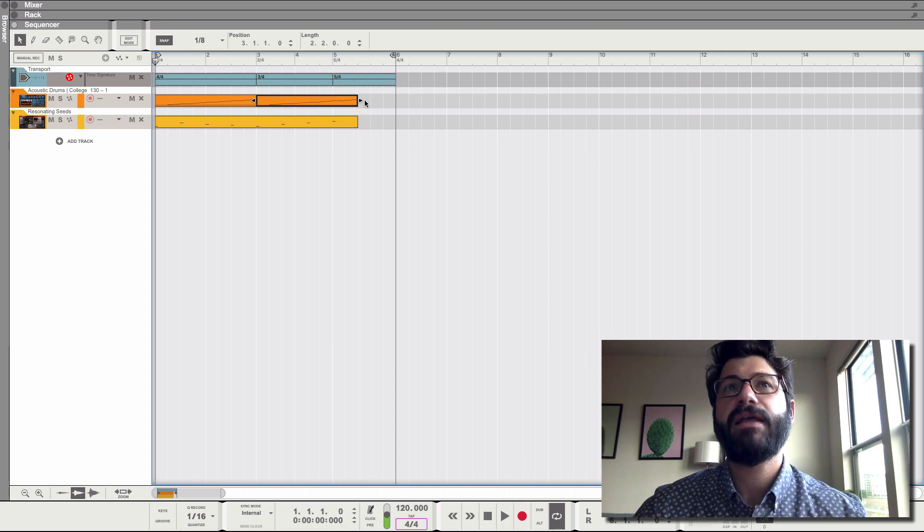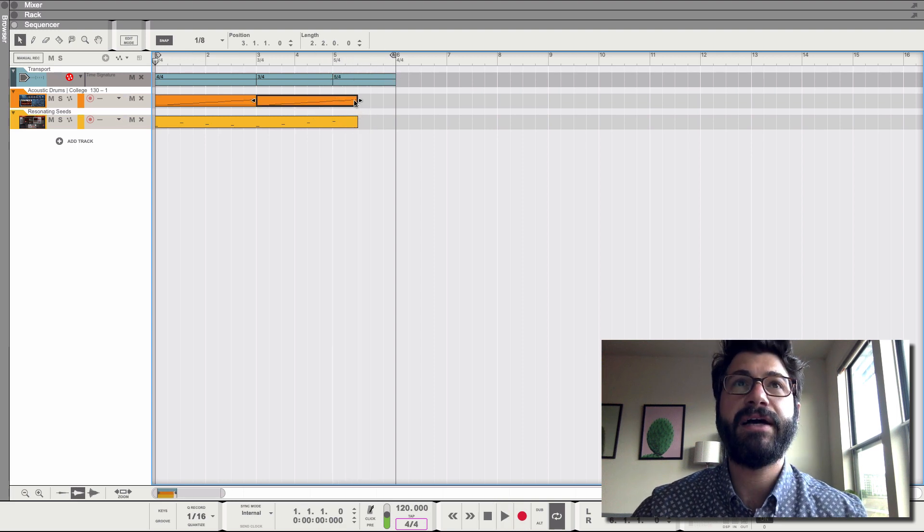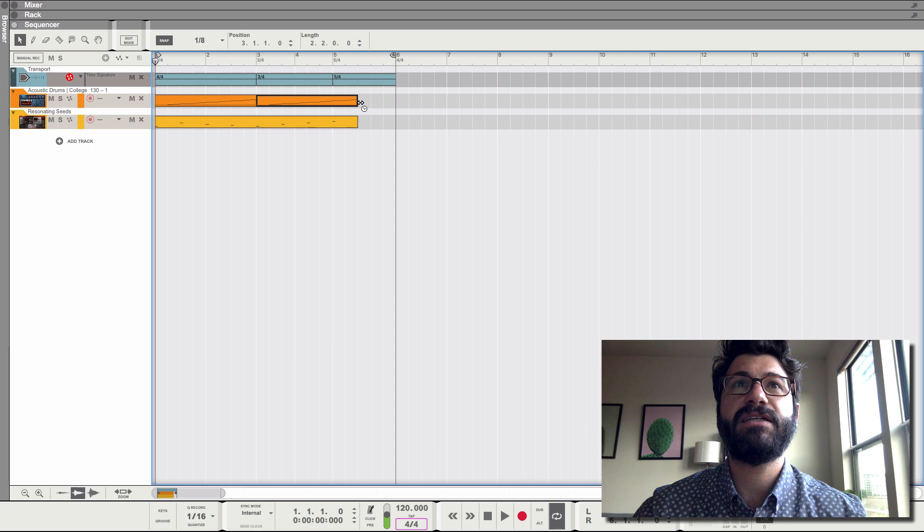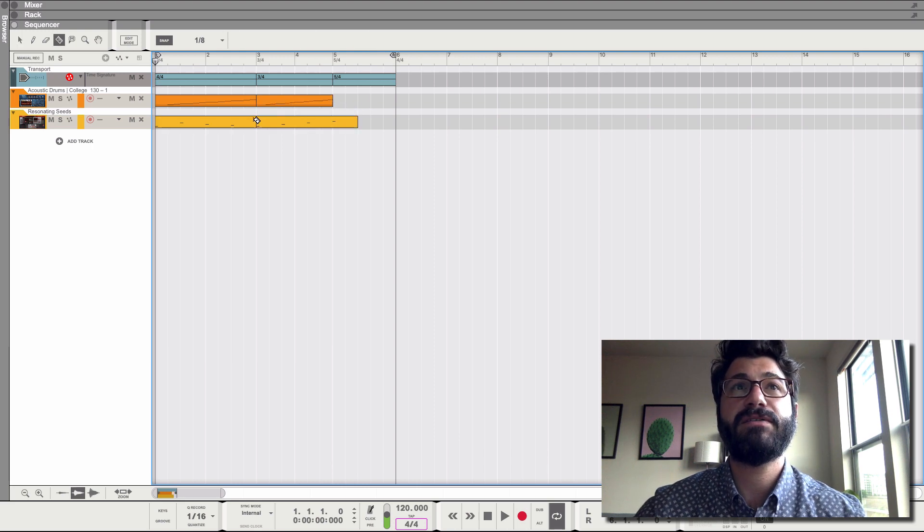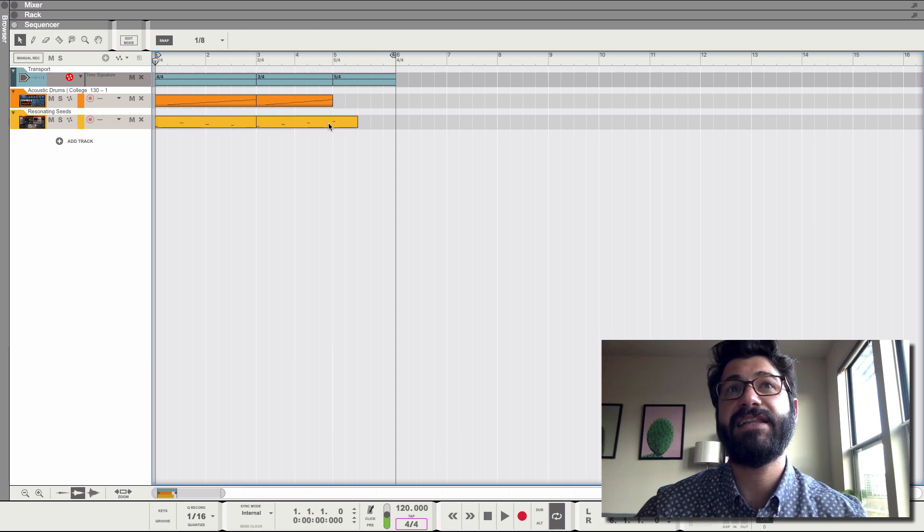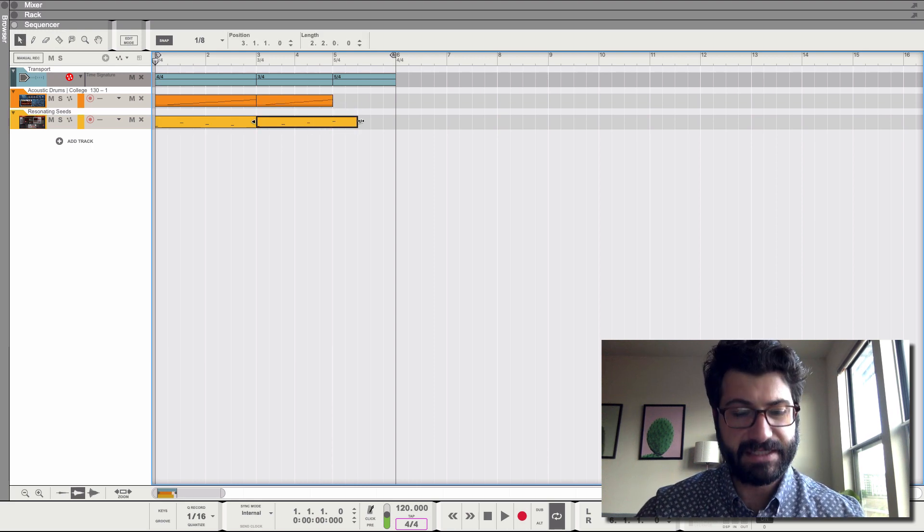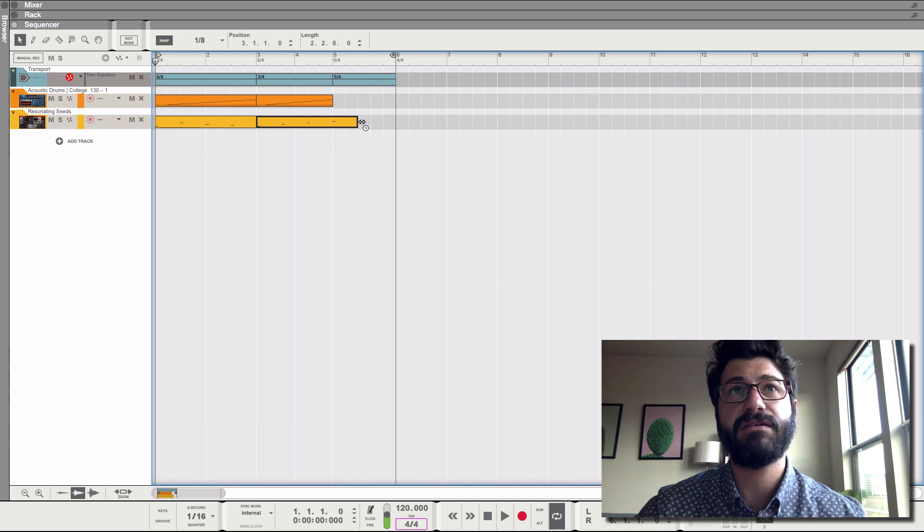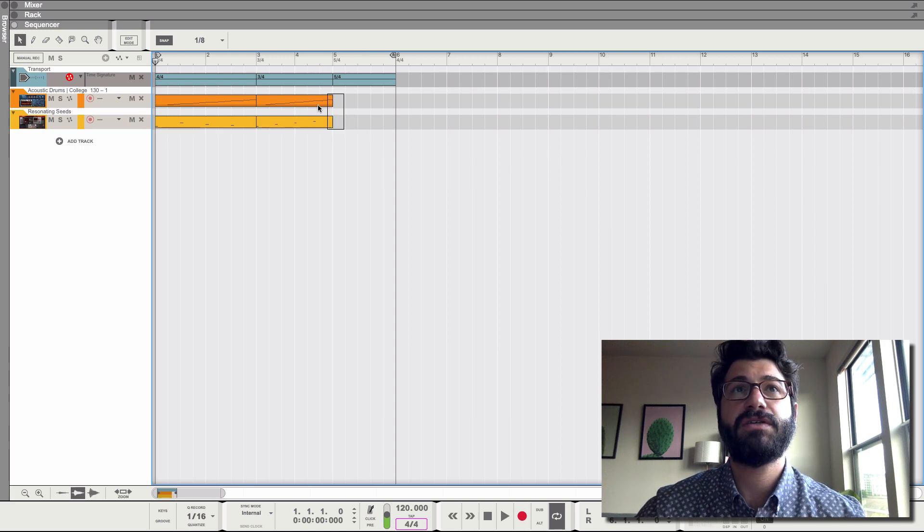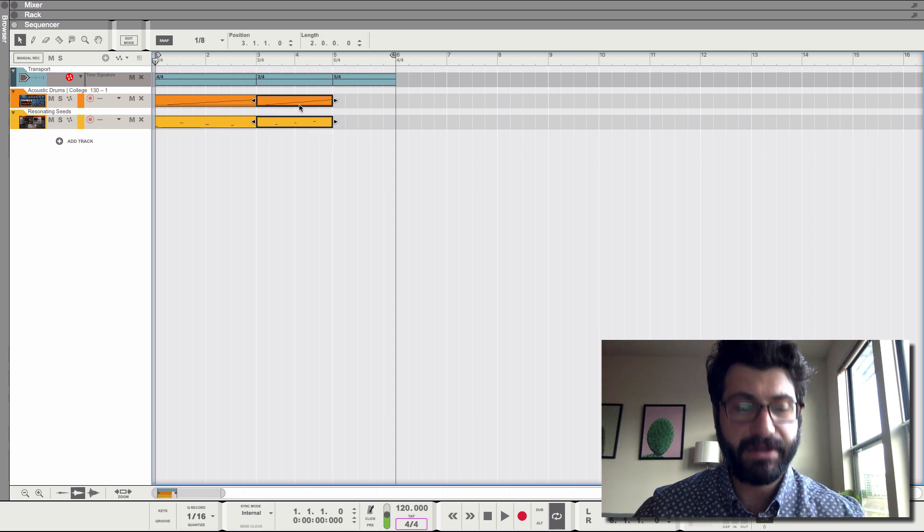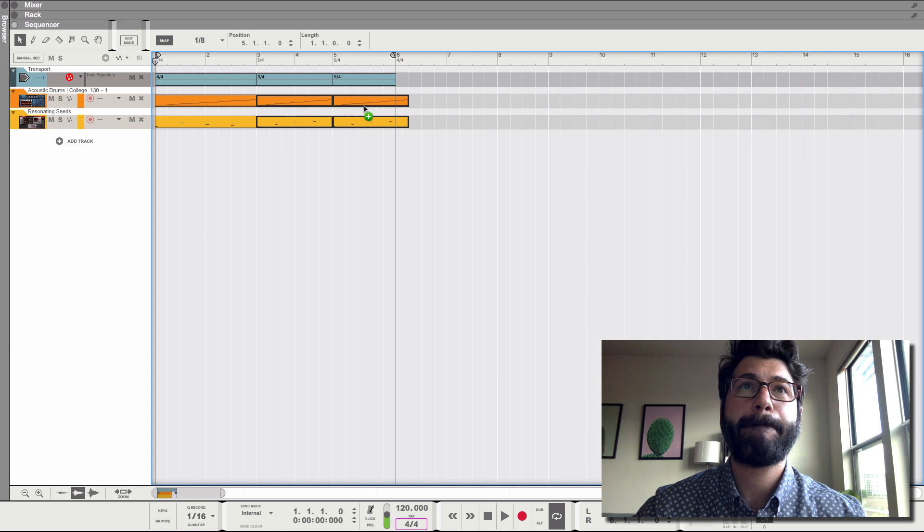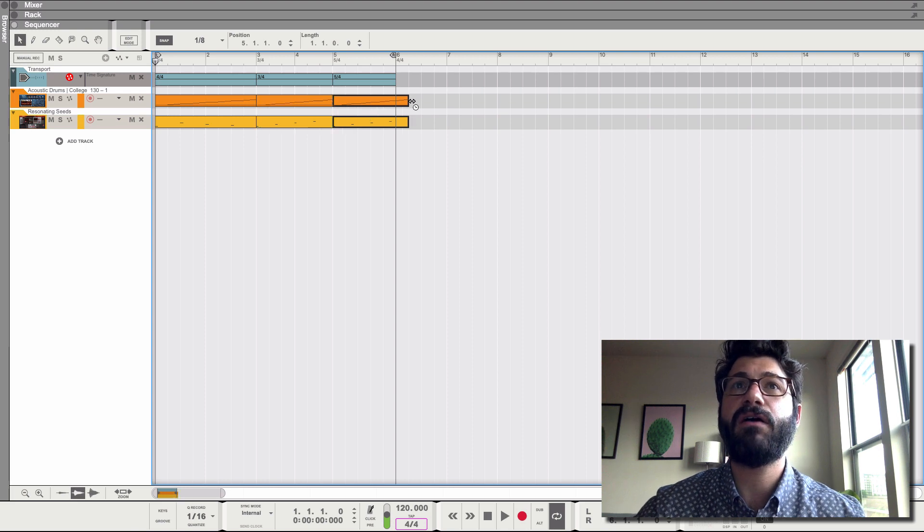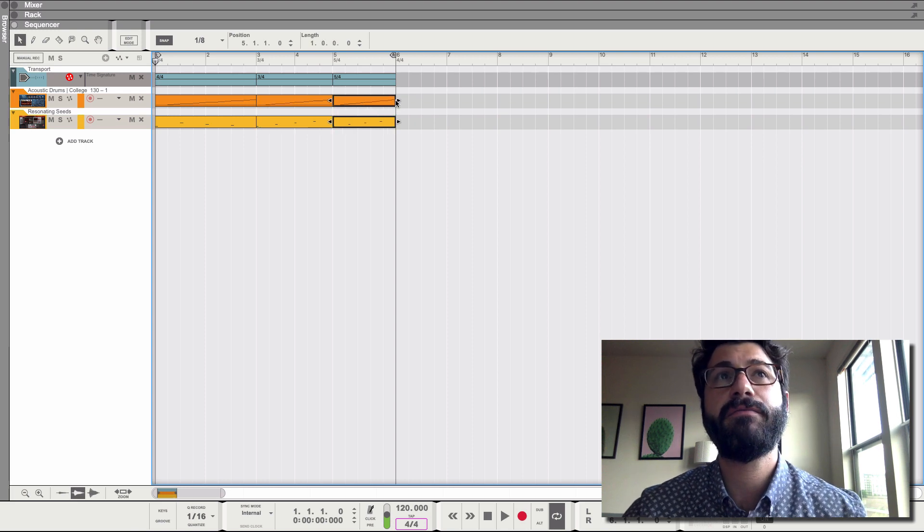Great, huh? And we can actually, what we might want to do is consider scaling each of these sections to their lengths. So I'm just cutting them up and holding down the ALT key to make them the length of the bar.